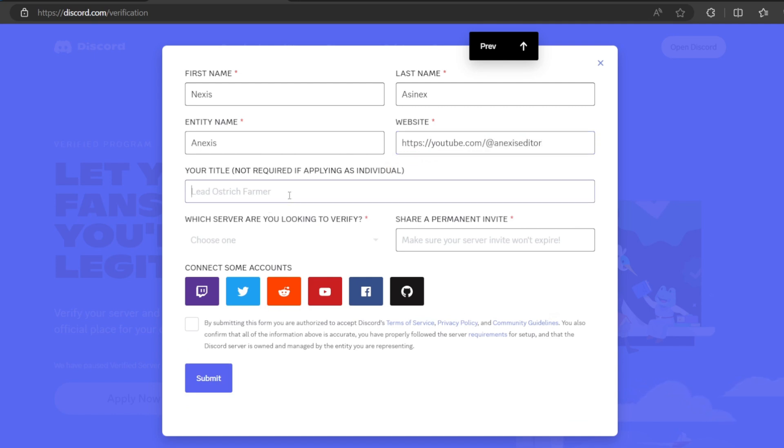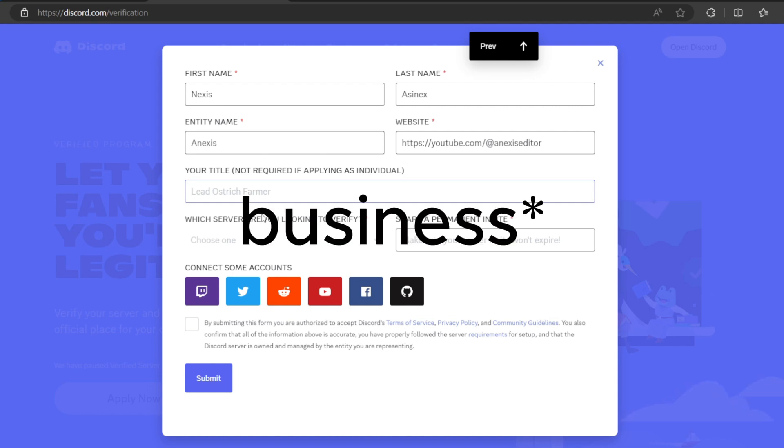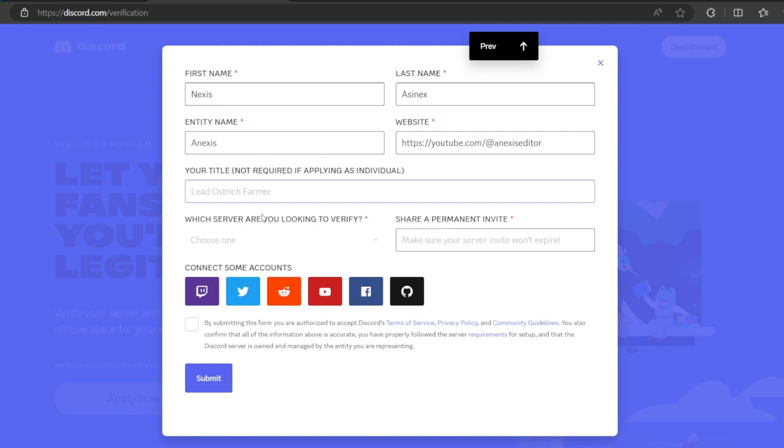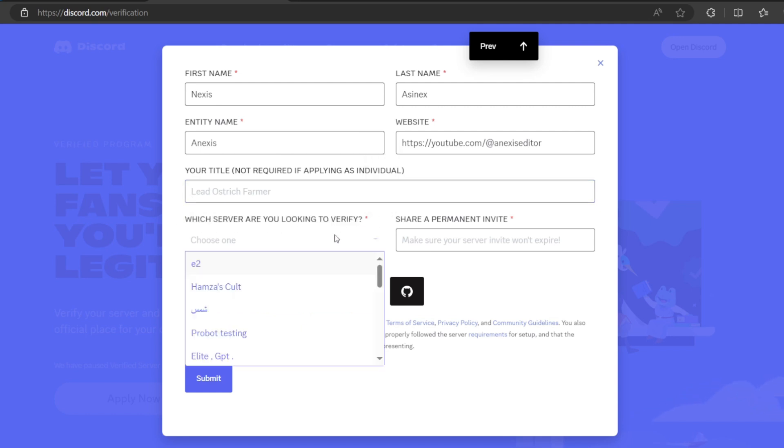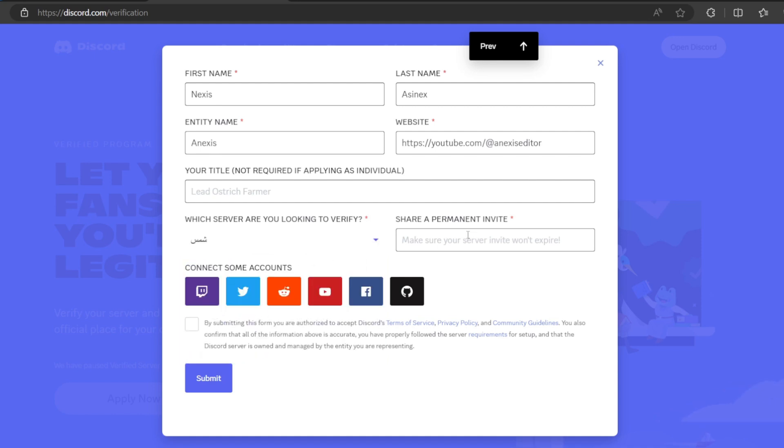And then your title, you can type your role or your rank in the server. But if you're an individual, you don't need to type this because you're the one. And then which server are you looking to verify? So here you choose the server. So for example, this is my server. It's not, but yeah.